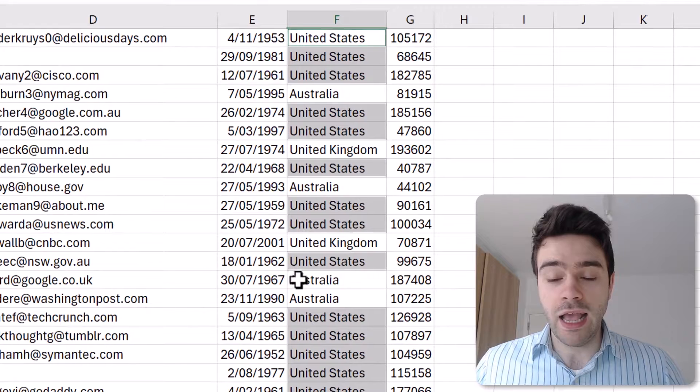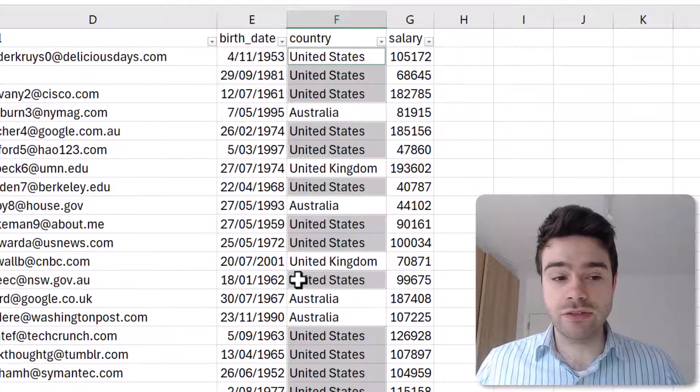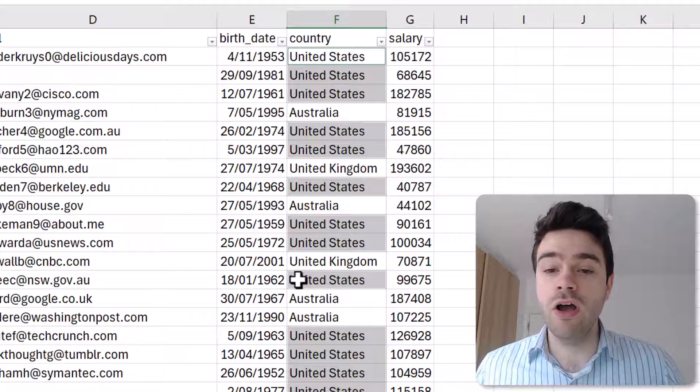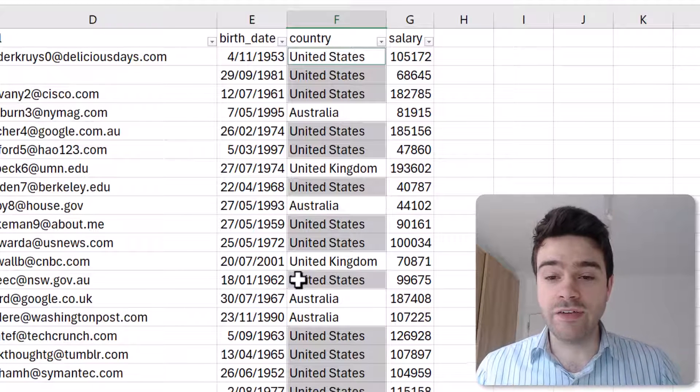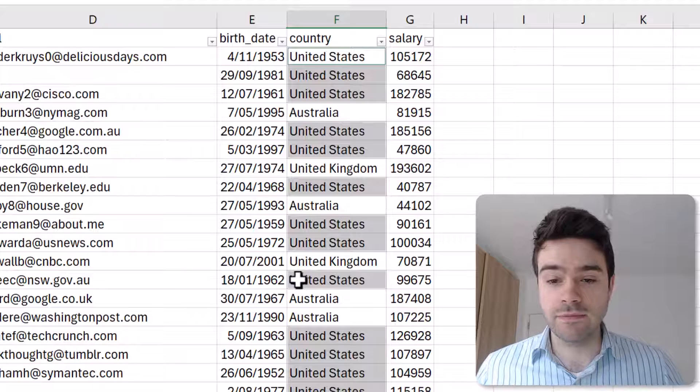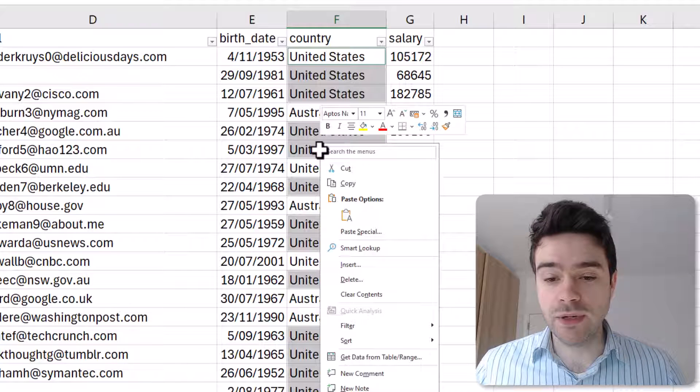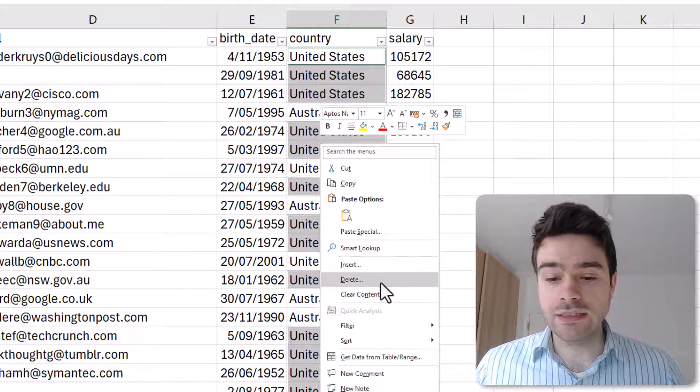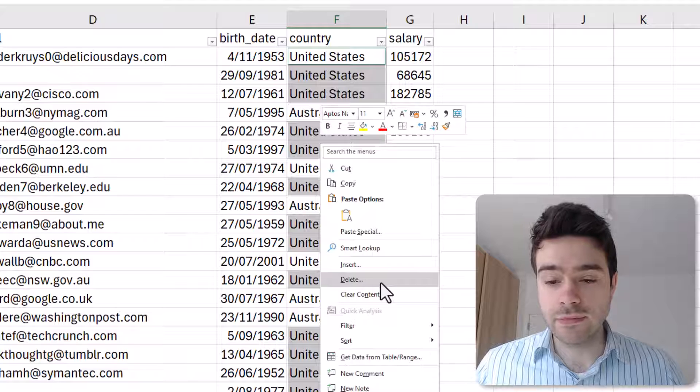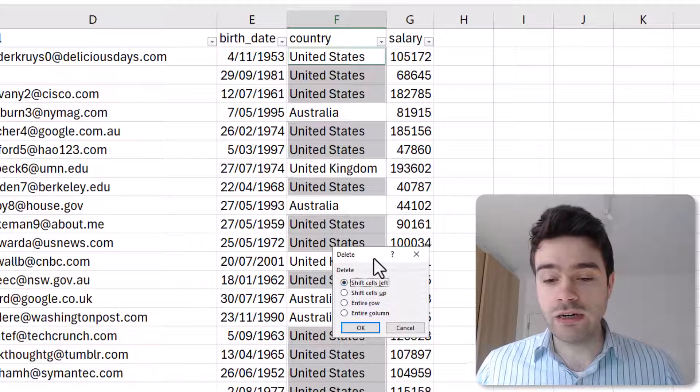Now I click on Close here on my Find and Replace and you can see my selection remains, so I still have all of the United States values selected. Now I do a right mouse button click and I click on Delete.